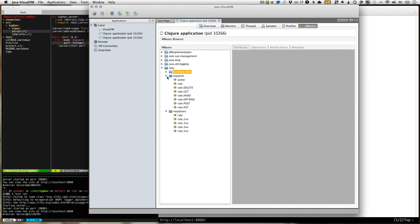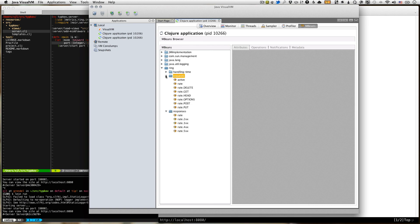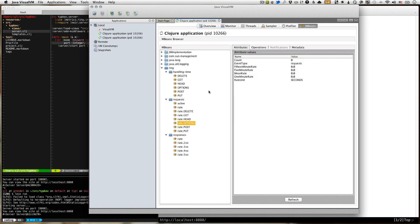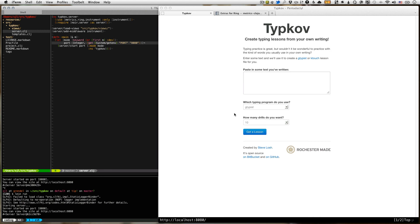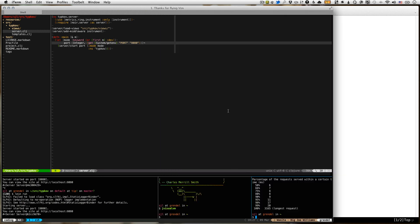So that's all well and good. But this jVisualVM is good for doing some local poking around. But it'd be nice if we could programmatically get our metrics. So we're going to go ahead and do that. I'm going to quit jVisualVM. We don't need that anymore.